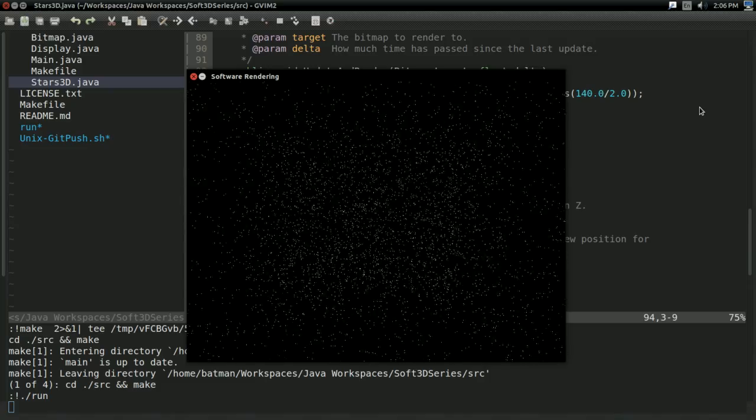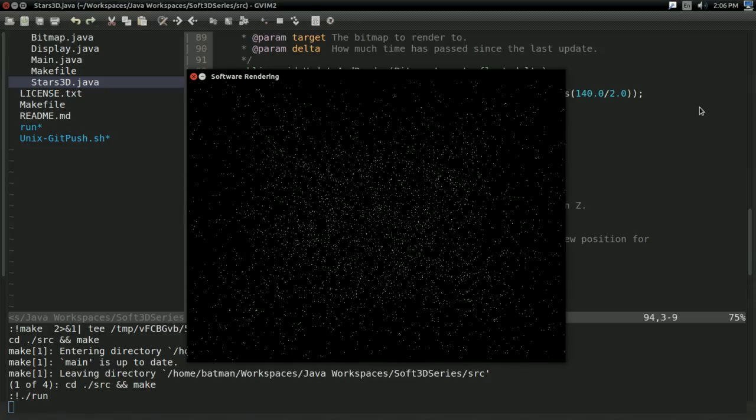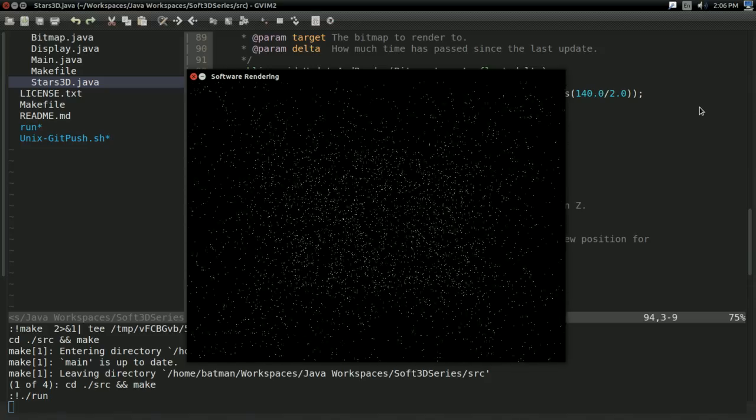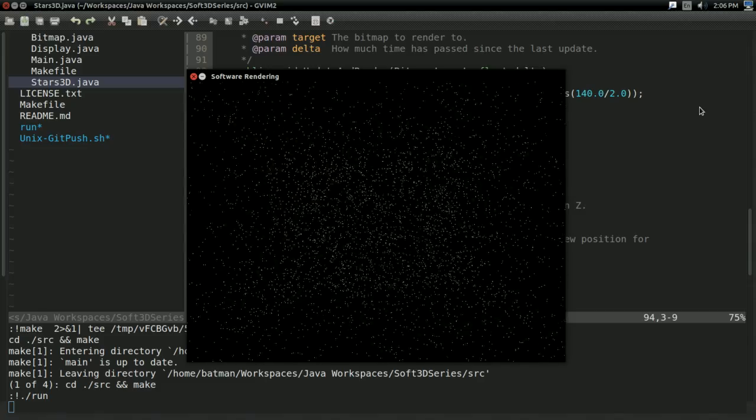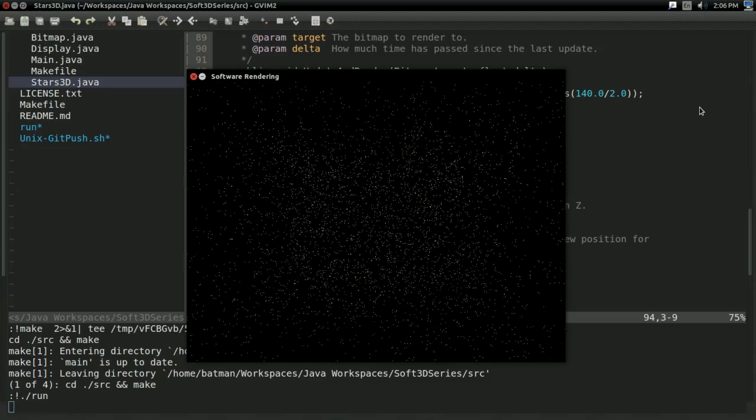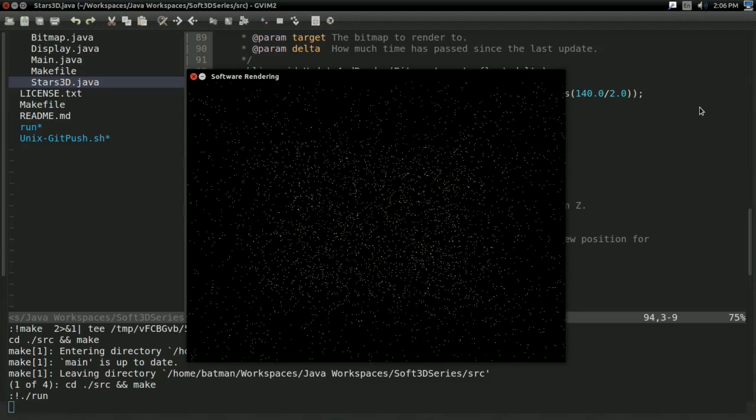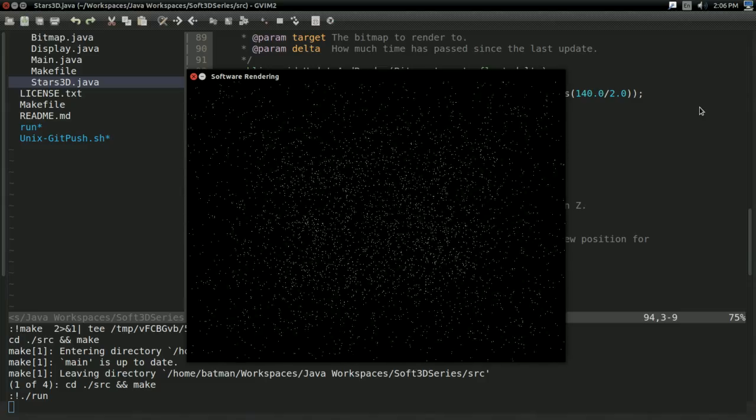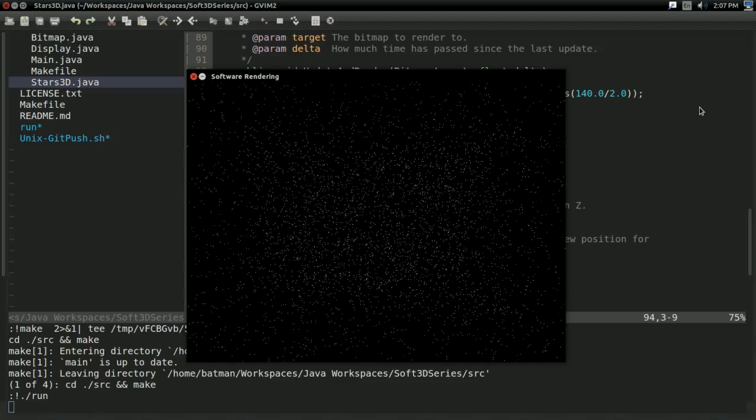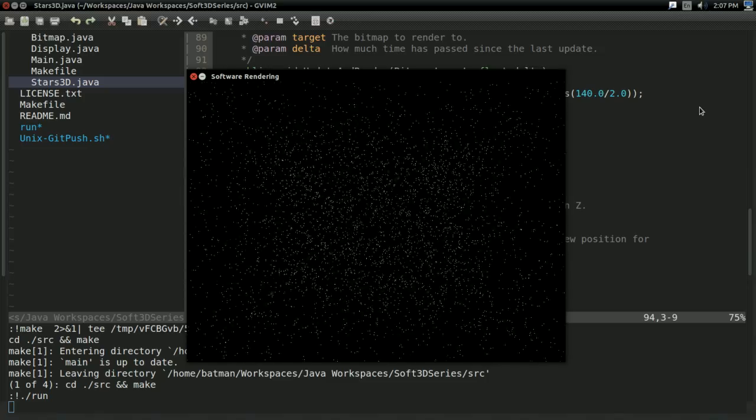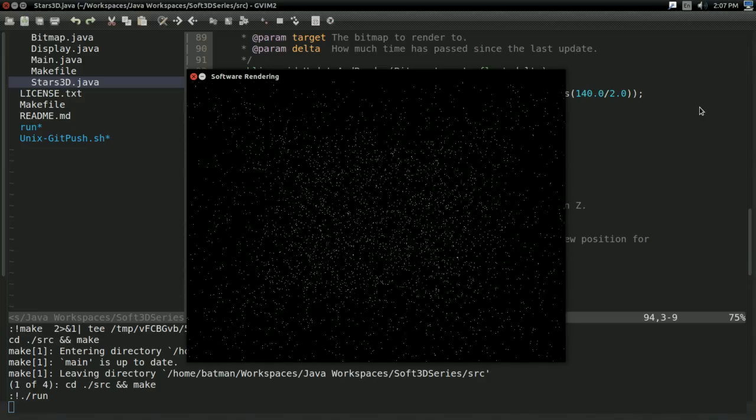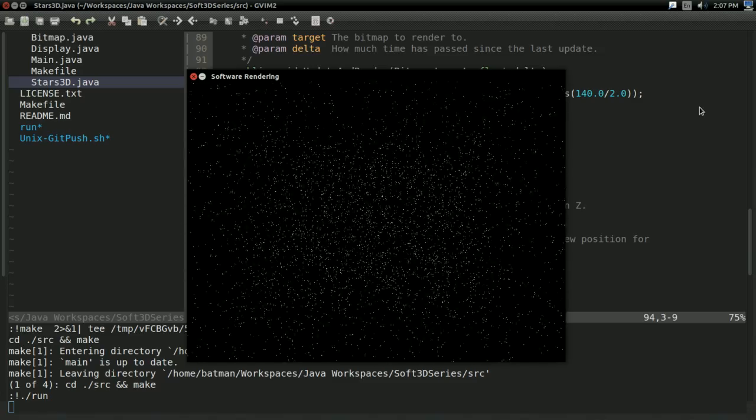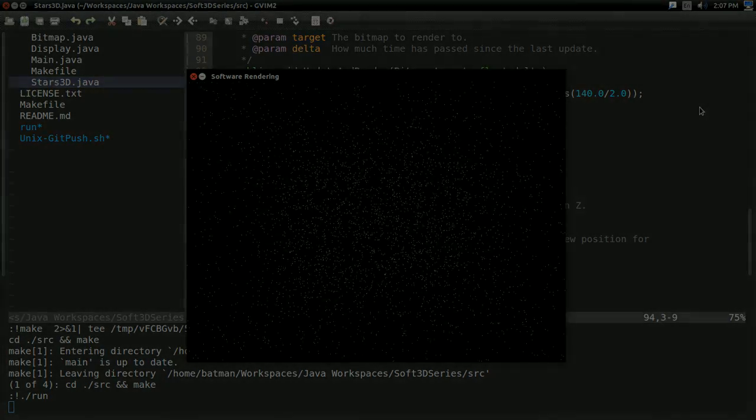So there you go, everyone. That is how you create a sense of 3D perspective, at least for a bunch of flying dots. But how on earth can you create a sense of 3D perspective for actual 3D shapes and 3D objects? Are we just going to have to decompose them all into a bunch of flying dots? Or is there going to be a more simple way to do things? Find out next time on the 3D software rendering tutorial series. Hope you enjoyed, hope you learned, and I'll see you then.